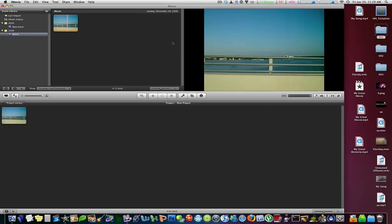Thank you very much for watching. This has been a MacBoy Productions tutorial. Please make sure you click the subscribe button beside this video. Thank you very much and I'll see you guys later.